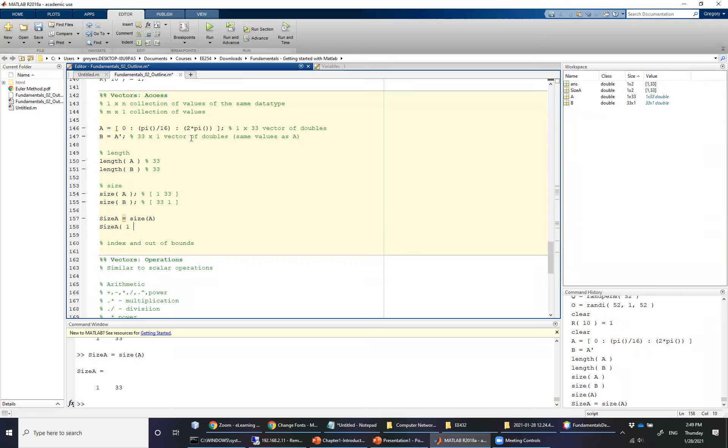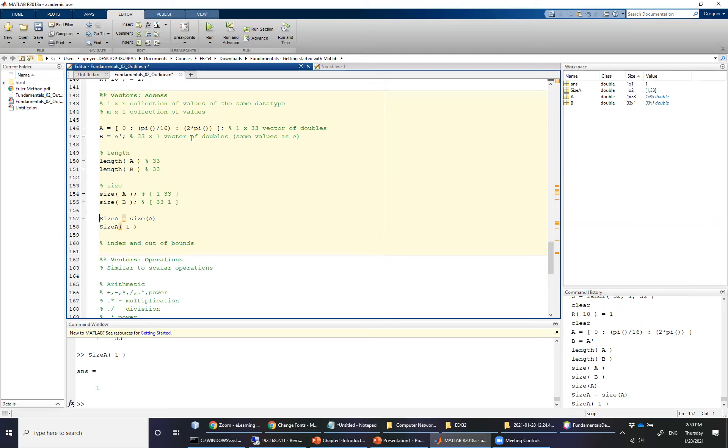And now if I say size of A, parentheses one, you'll notice that it gives me the first dimension of the size A variable. So in other words, the first value out of that vector.